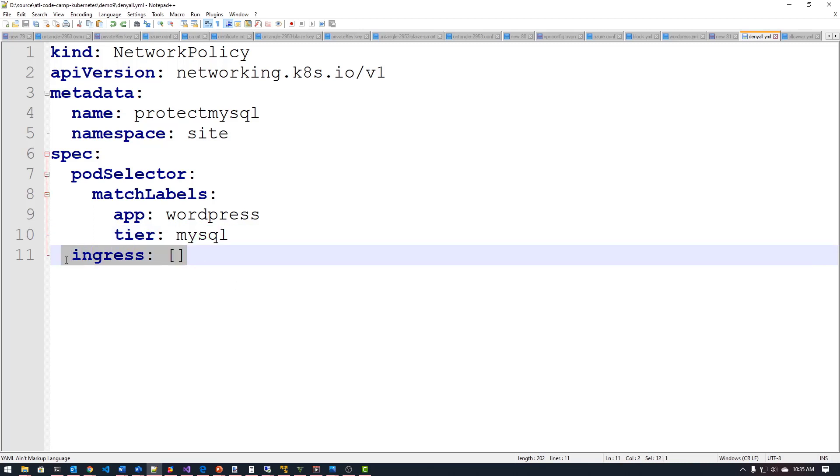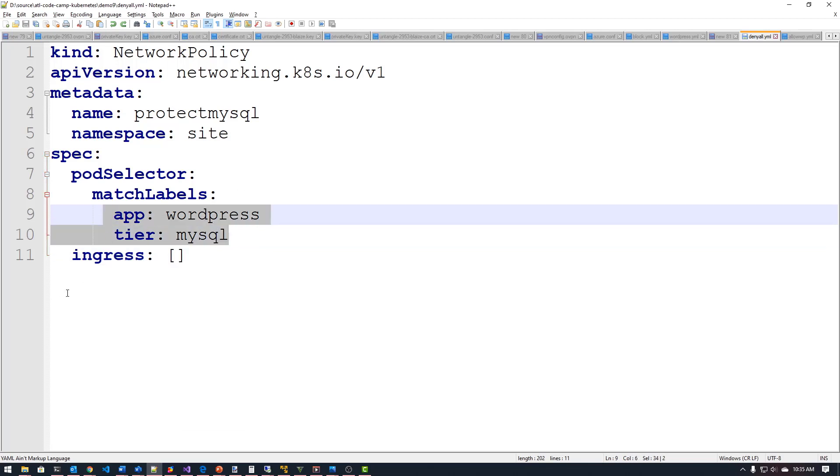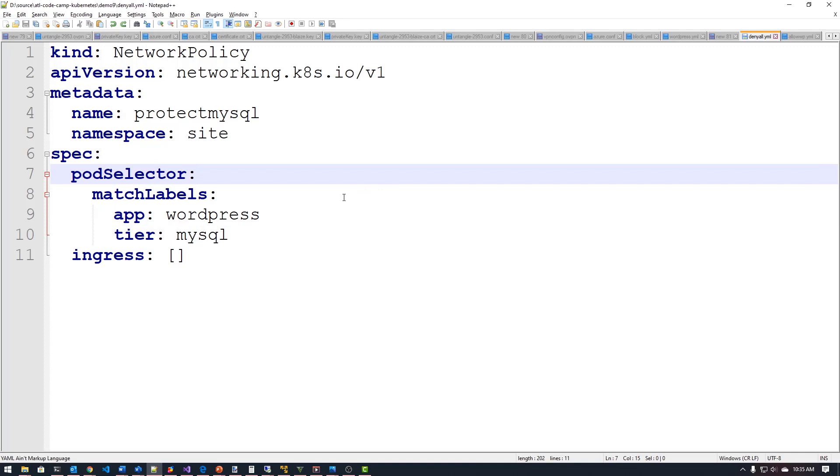And because I have no ingress set, this is basically telling Kubernetes block all traffic coming into this particular pod that I'm selecting here with these labels. In this case, I've only had one pod and there's only a single instance of this MySQL database. So let's go ahead and run this and see what happens when I do.